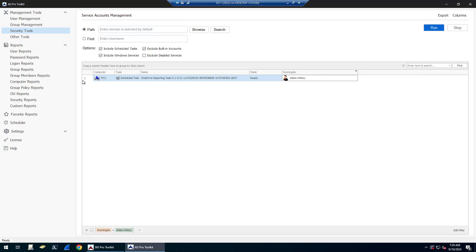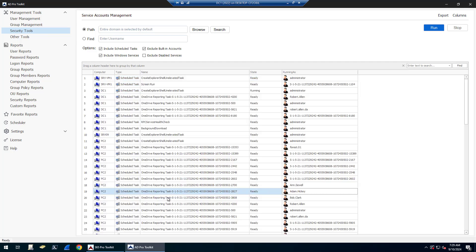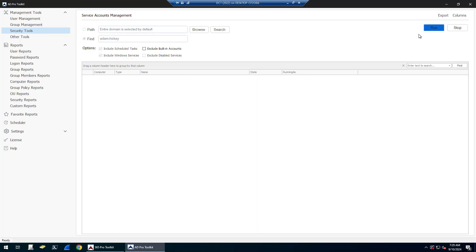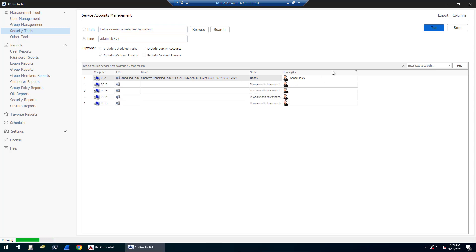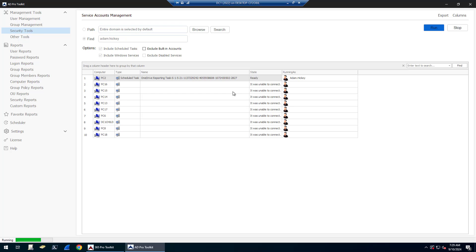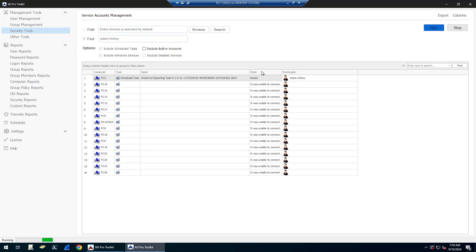You can also search for a specific account. If you know a service account that's out there, you can type it in and then click Search, and it will pull back just that account that you're looking for. From here, once you get your report, you can export this.